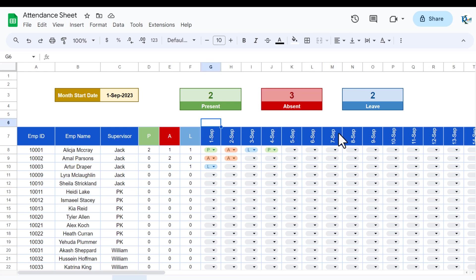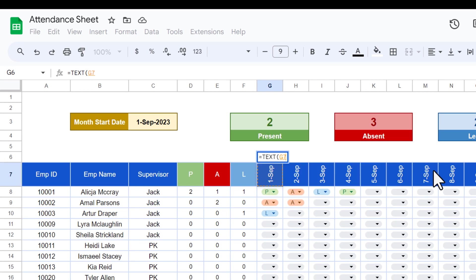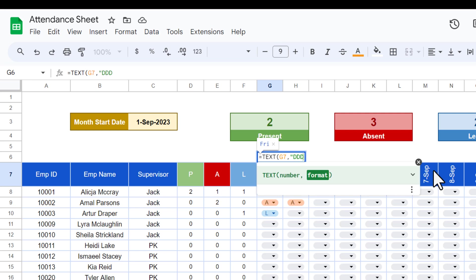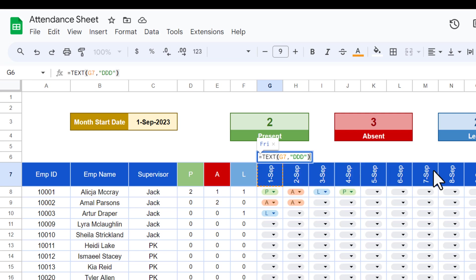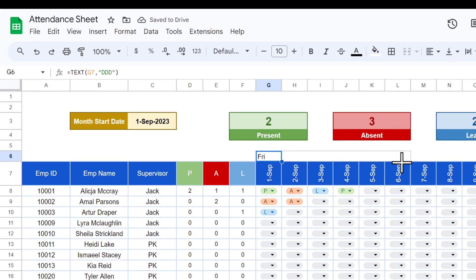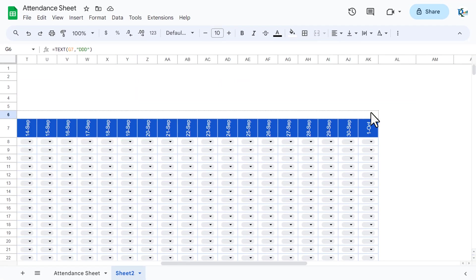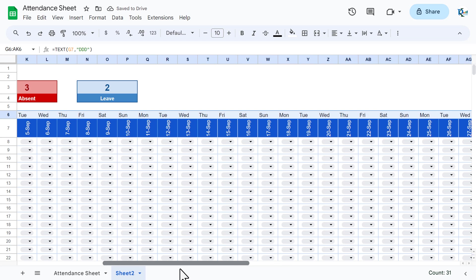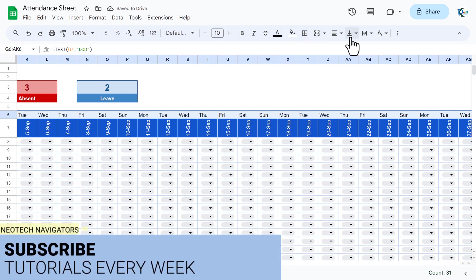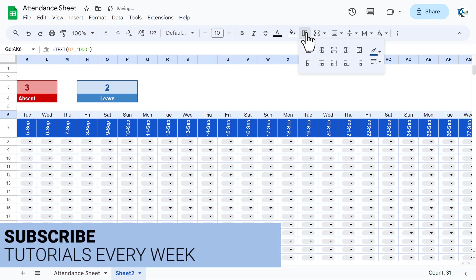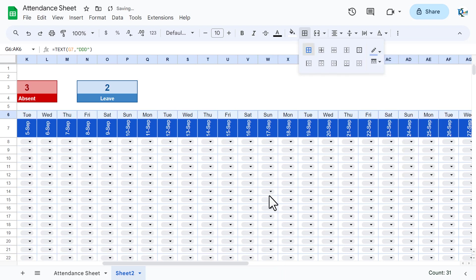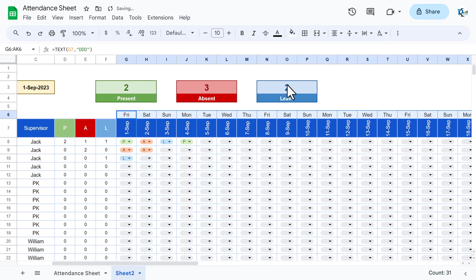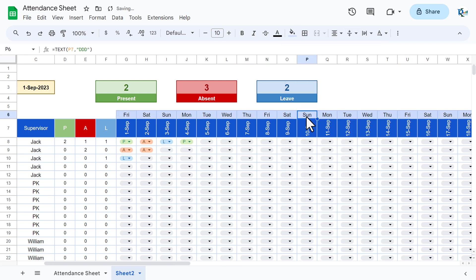Add a day-name row above the dates using the TEXT formula: =TEXT(G8, "ddd") — this returns the short day name. Fill this formula to the right across all date columns. Center and middle-align the day row, apply a border with all borders, and fill with a background color to match the theme.